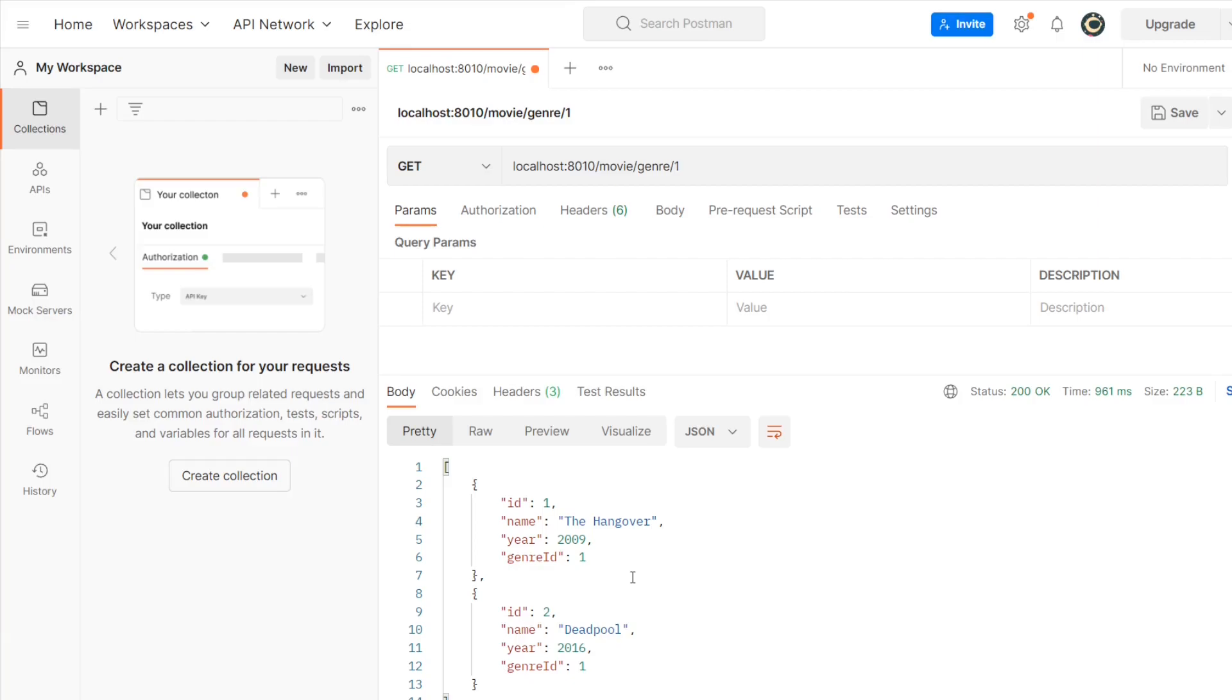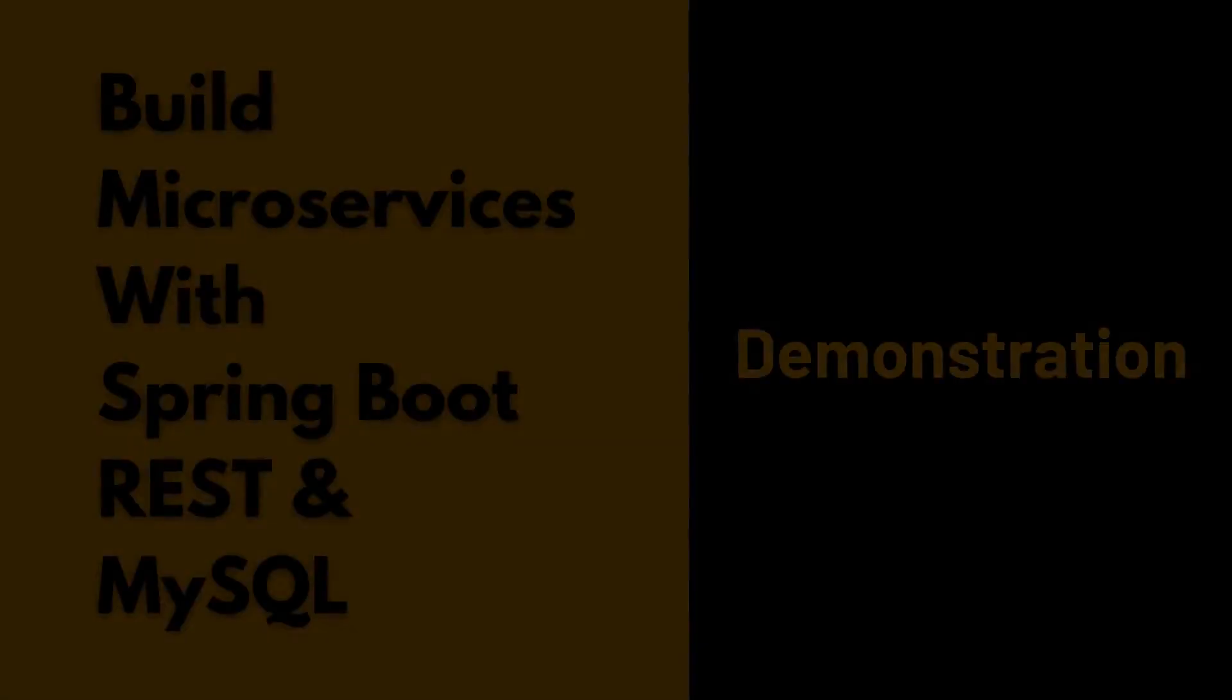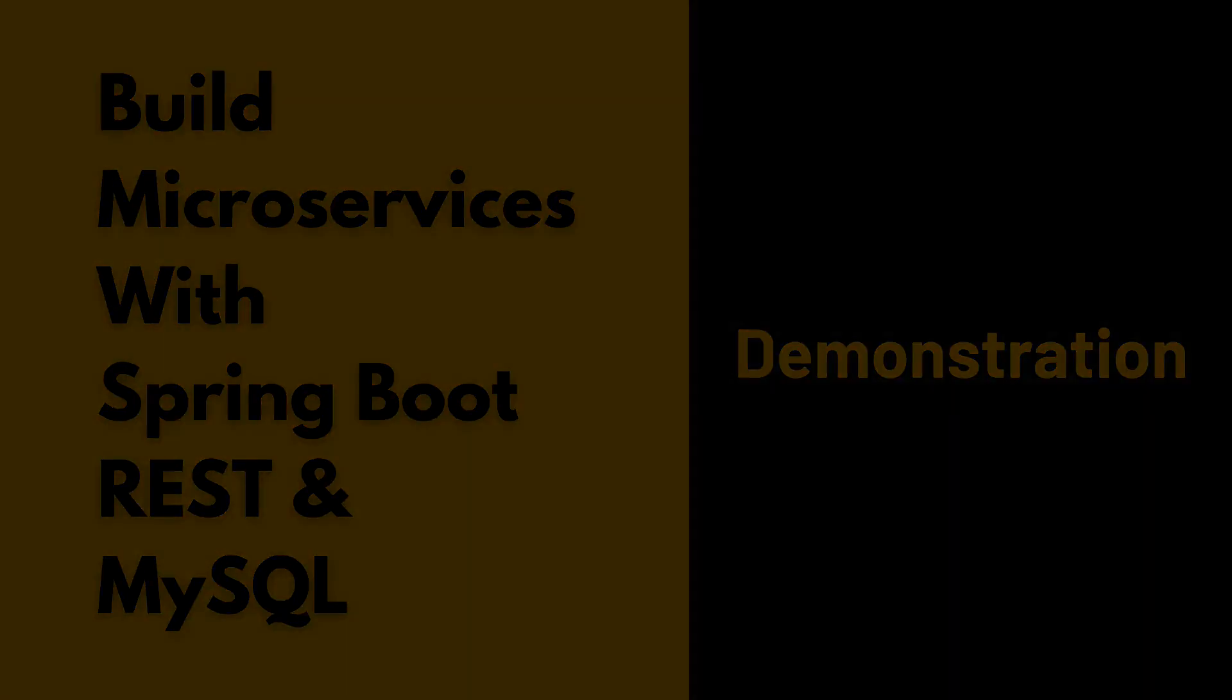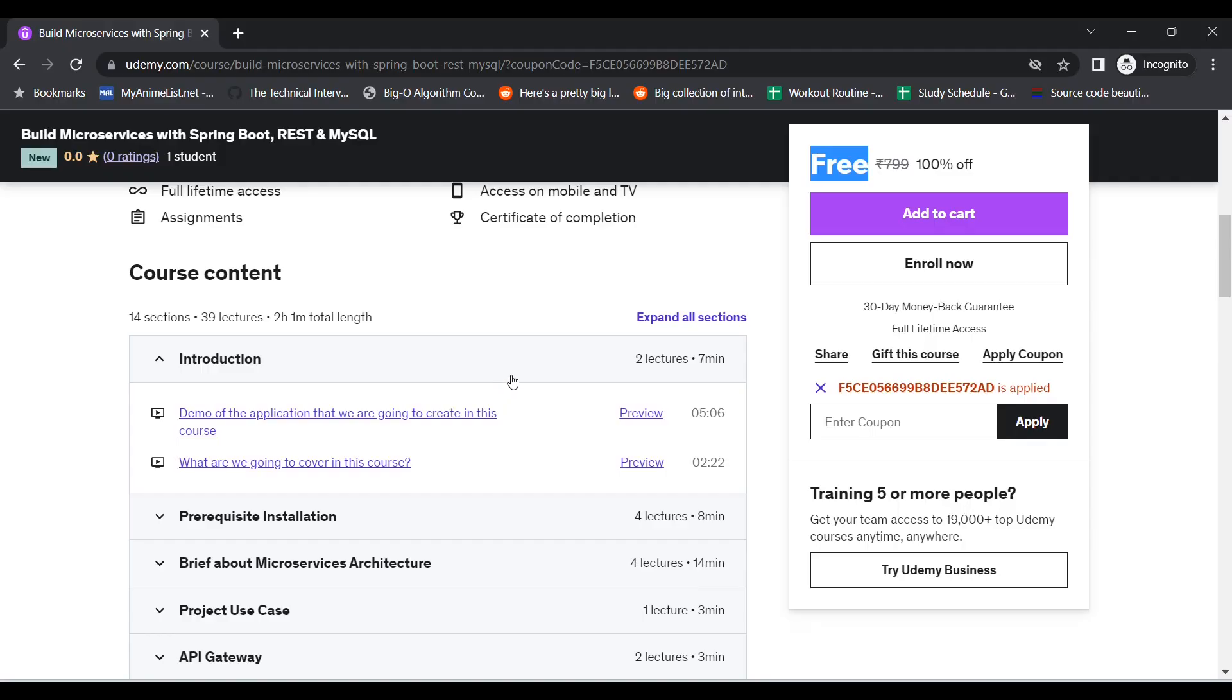So this is the demonstration of the project that we are going to build in this course, and this is going to give you a start with microservices architecture as well as how do you create a microservice project with Spring Boot and MySQL. This is it for this video. If you have chosen this course, then let's continue in the next lectures.